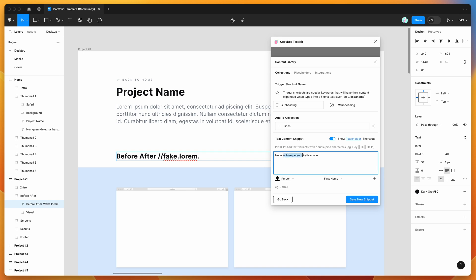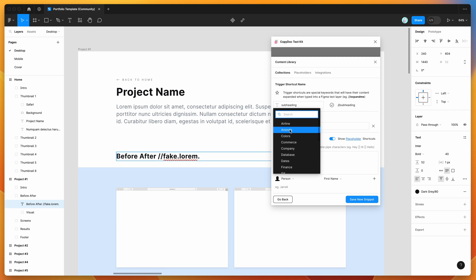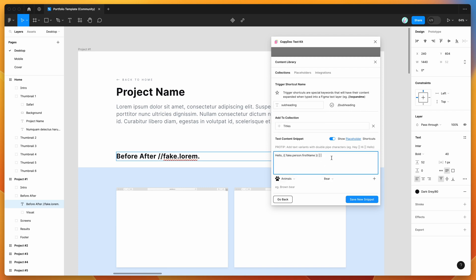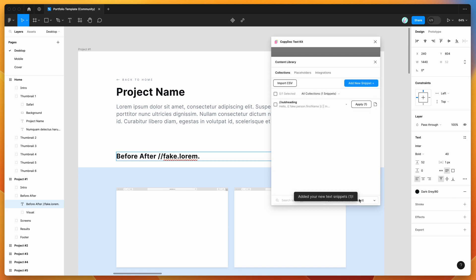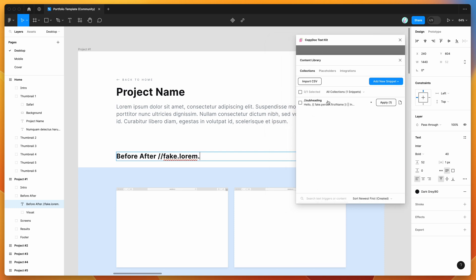You can see it's populating that with the shortcut we saw before in double curly brackets. This is a special type of placeholder that's going to get automatically replaced later. So we can go back to animals and say 'in this picture, shows a' — then add a placeholder — and then add 'bear' at the end. We basically splice that in the middle of a sentence. I'll click 'save new snippet' and you can see our new snippet has been added to the collection.